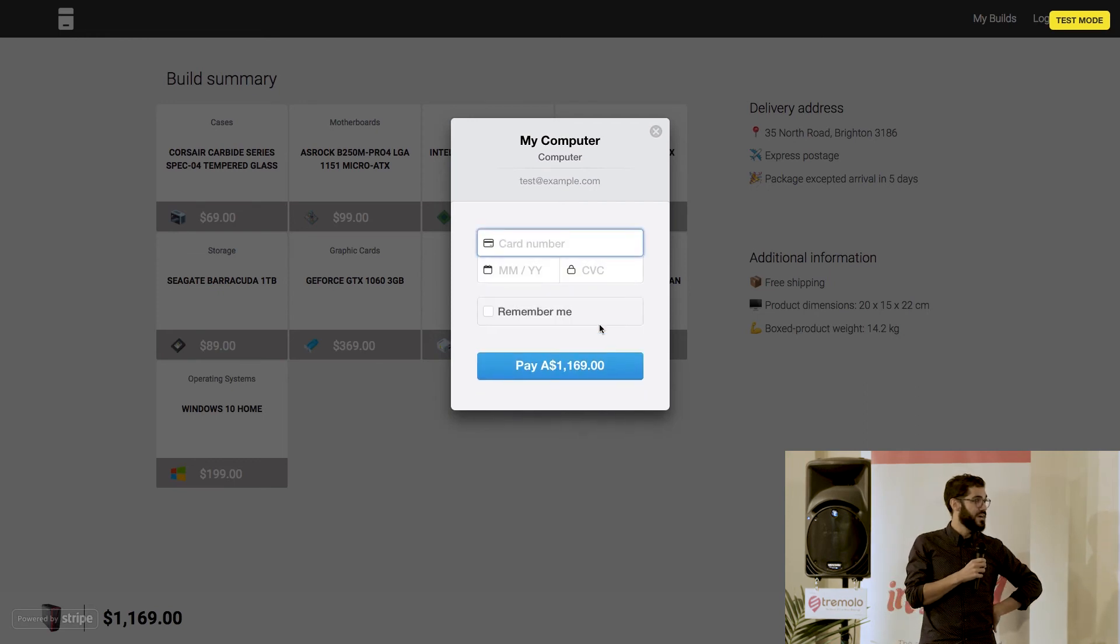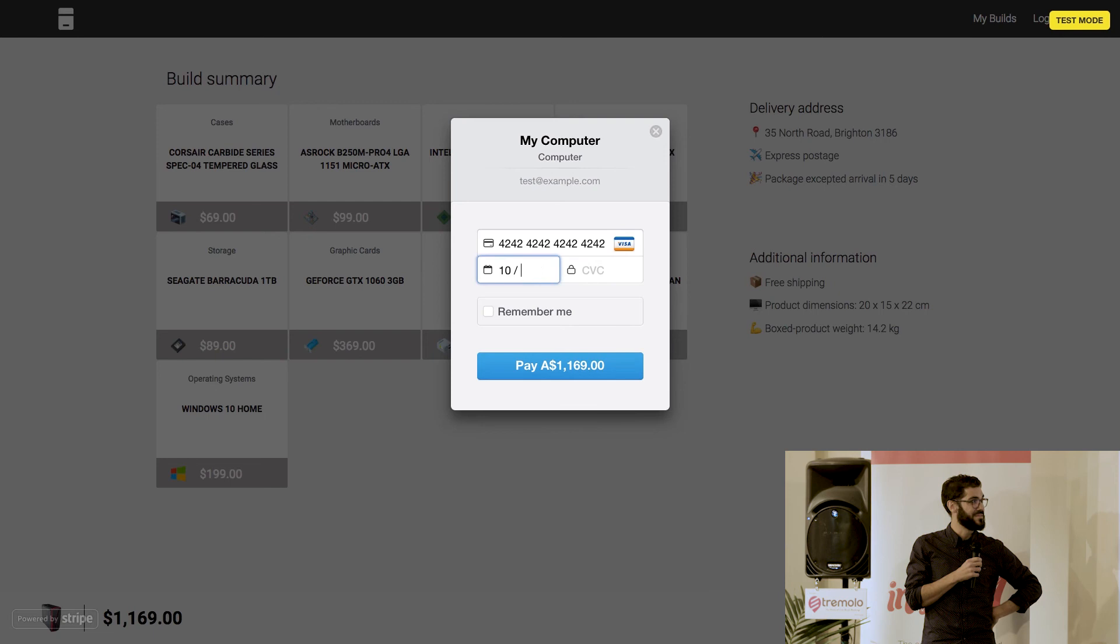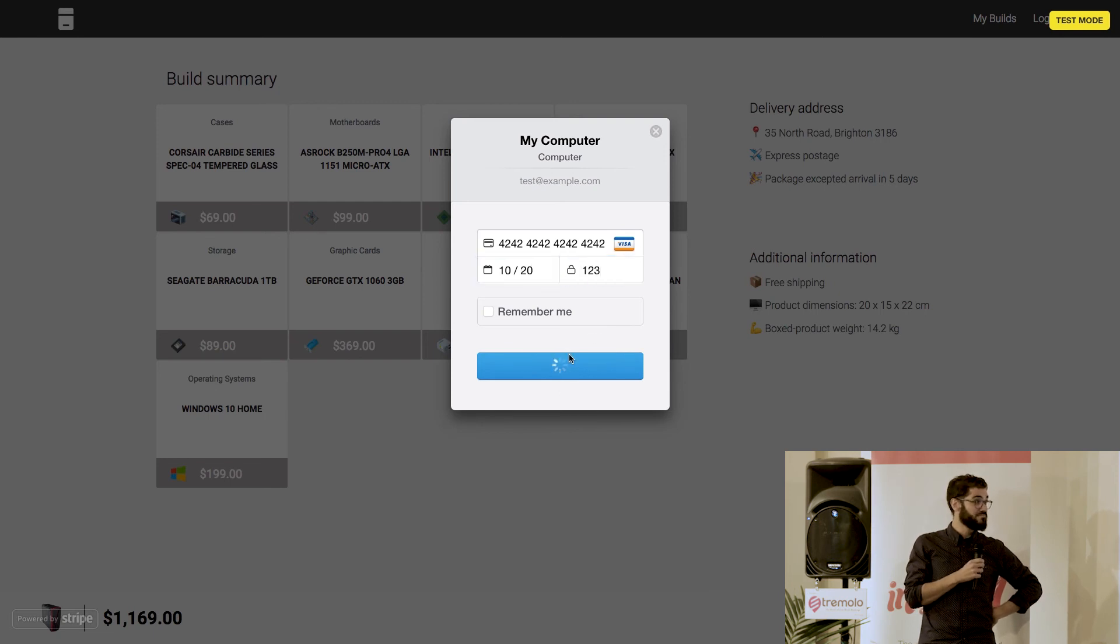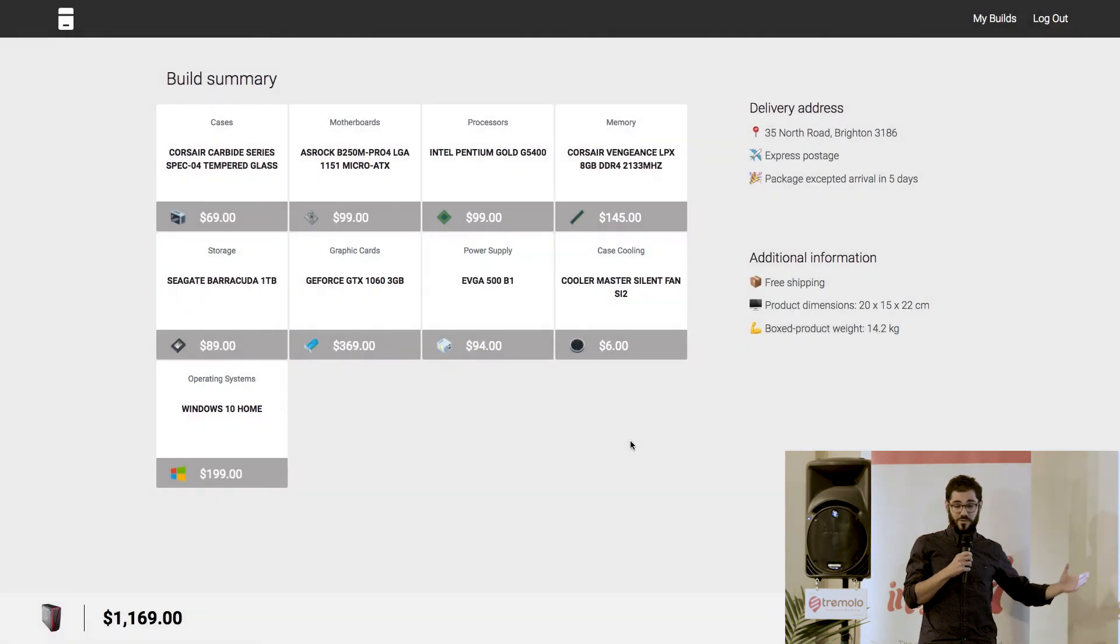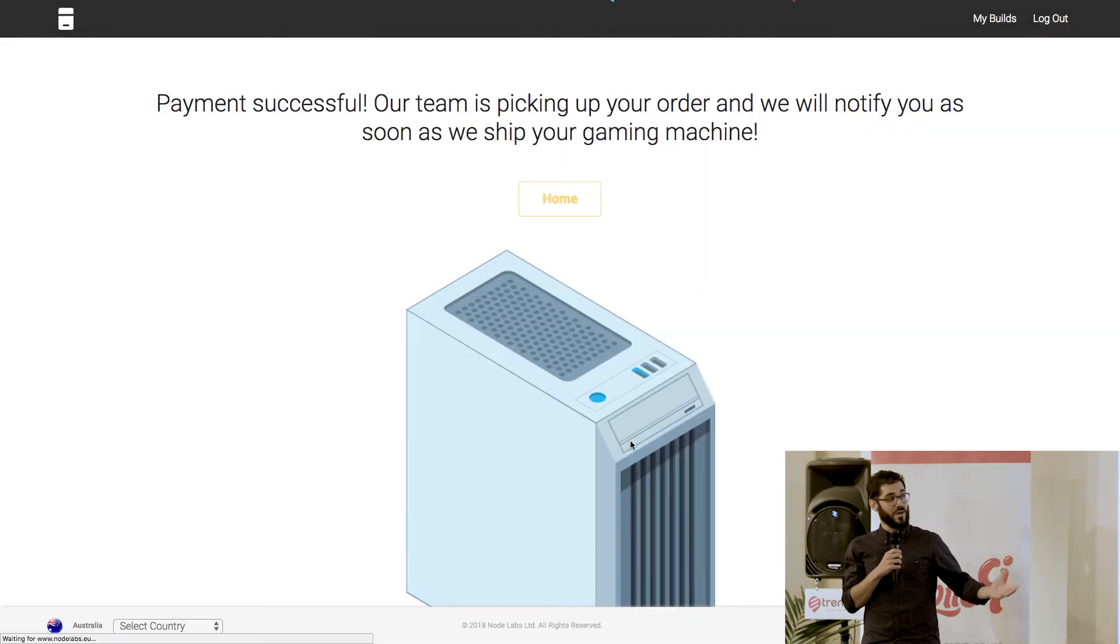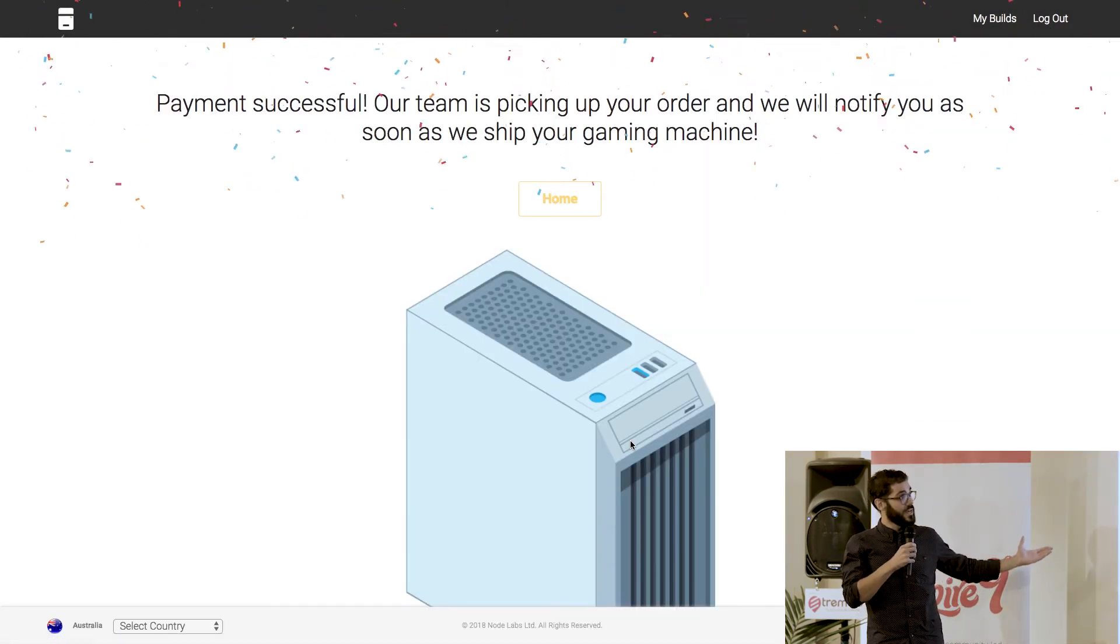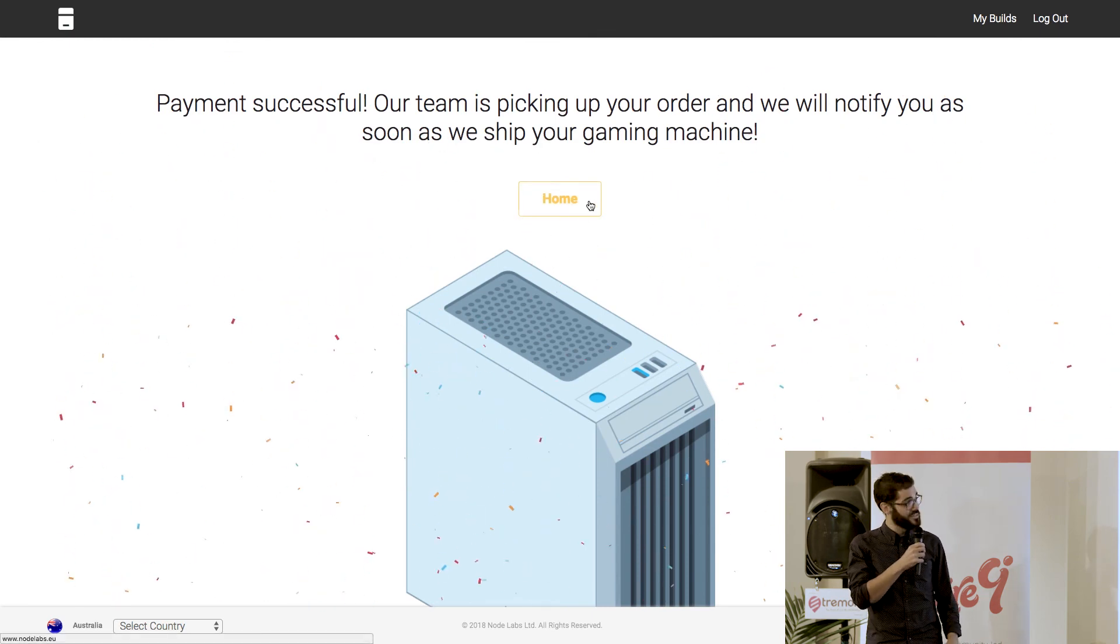So, yeah, this is not my credit card, so don't need to worry about that. And yeah, as you can see, this is just very simple. And here you go. Now, we're just shipping the computer to your house. And this is the product.